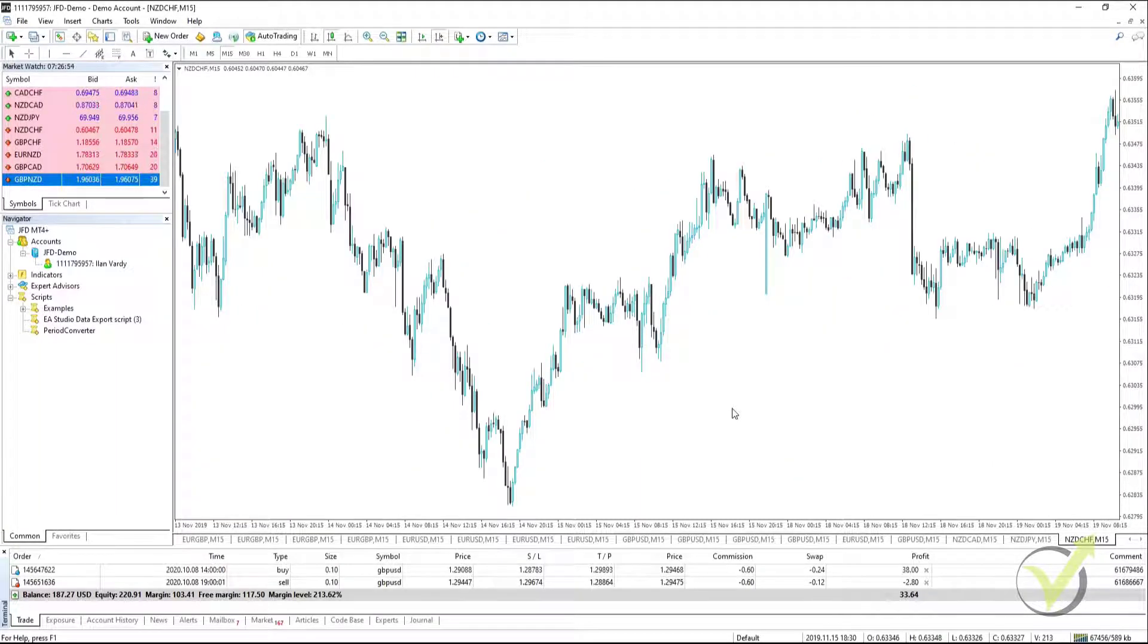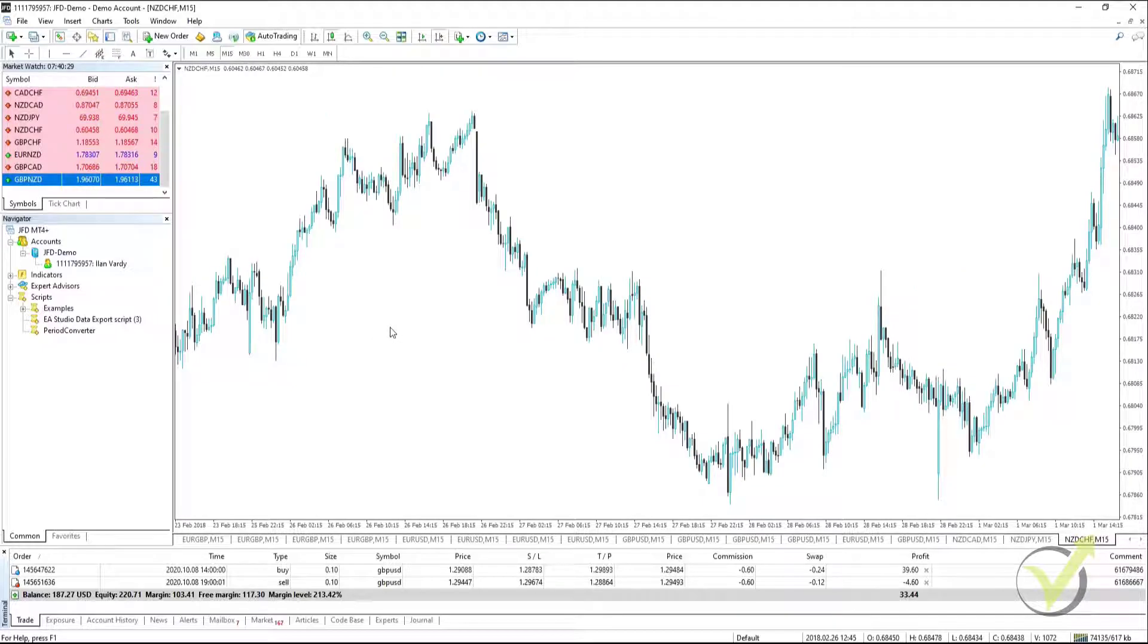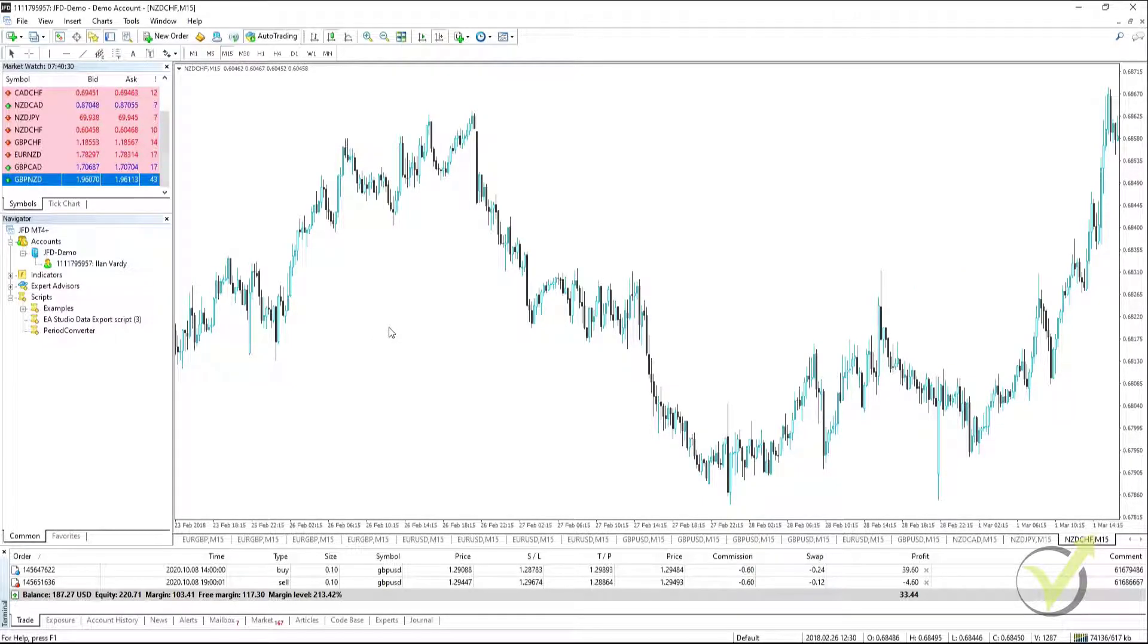Now you need to do this on all of the timeframes. Right, so we have now loaded all the available bars in the historical data for this broker, for the New Zealand dollar Swiss franc.